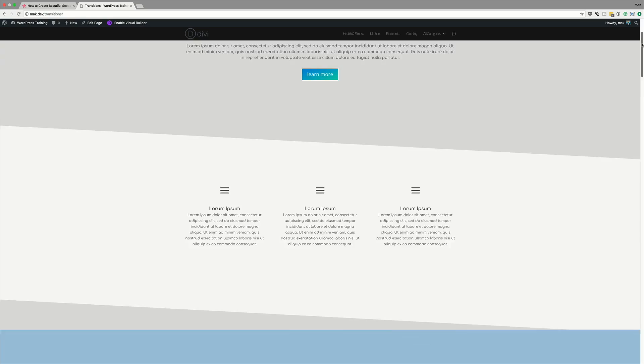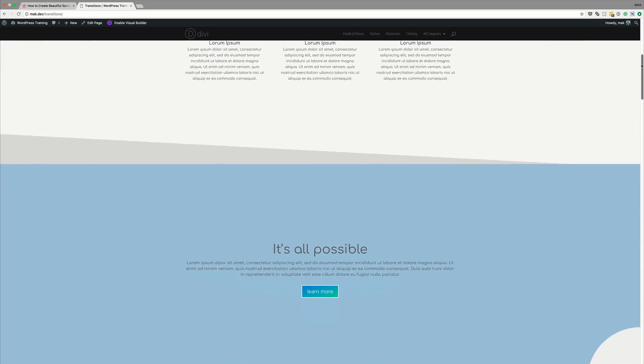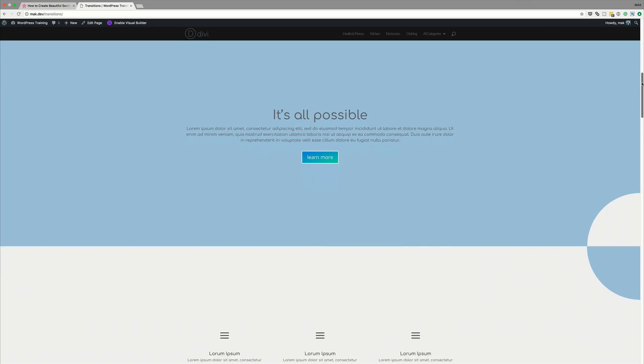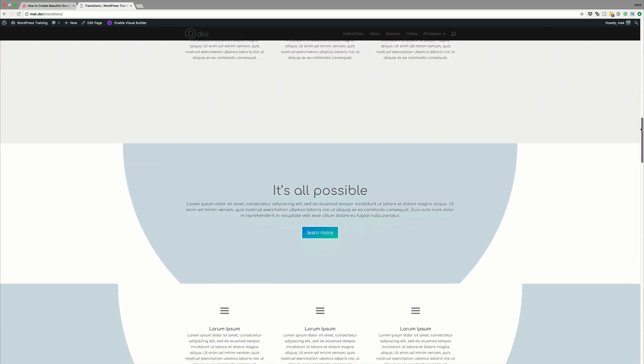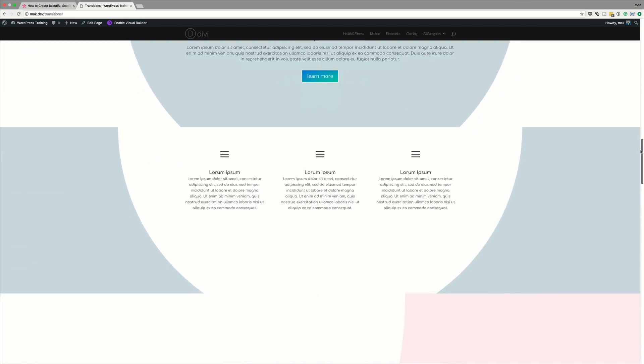Hello Divi Nation and welcome. In today's video I'm going to show you how to create beautiful section transitions using Divi's new design features. So without wasting a lot of time, let's dive in and let me show you how.